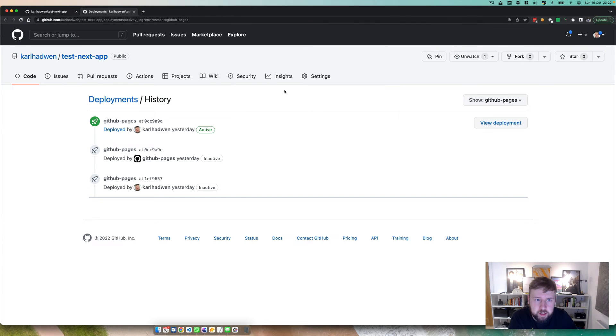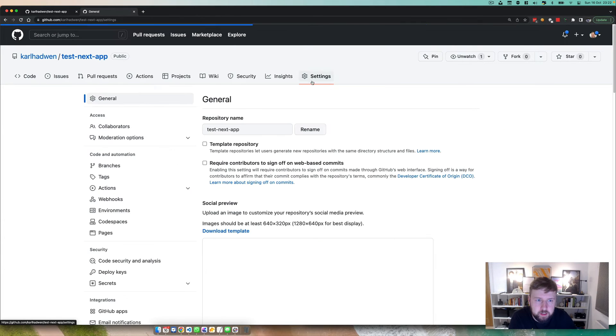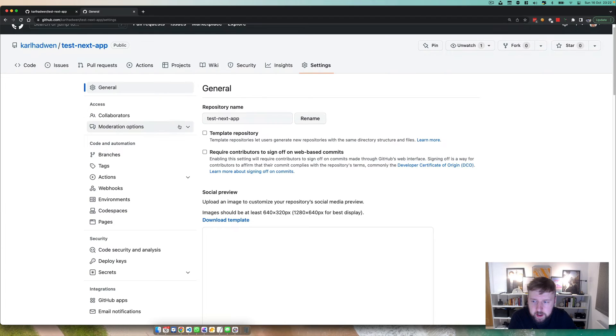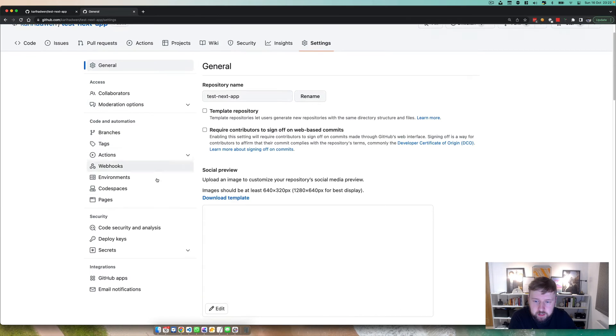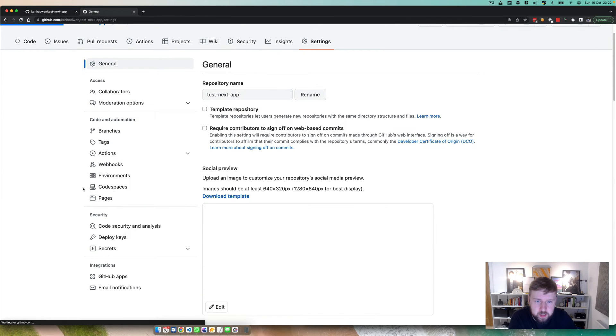It's relatively simple to set up. The first thing you need to do is head into settings and what we actually have to do is go down to pages.